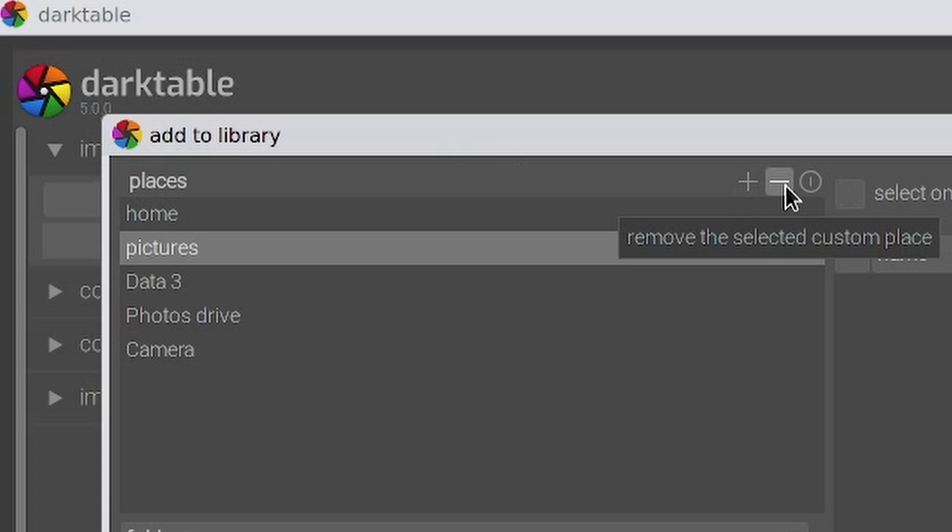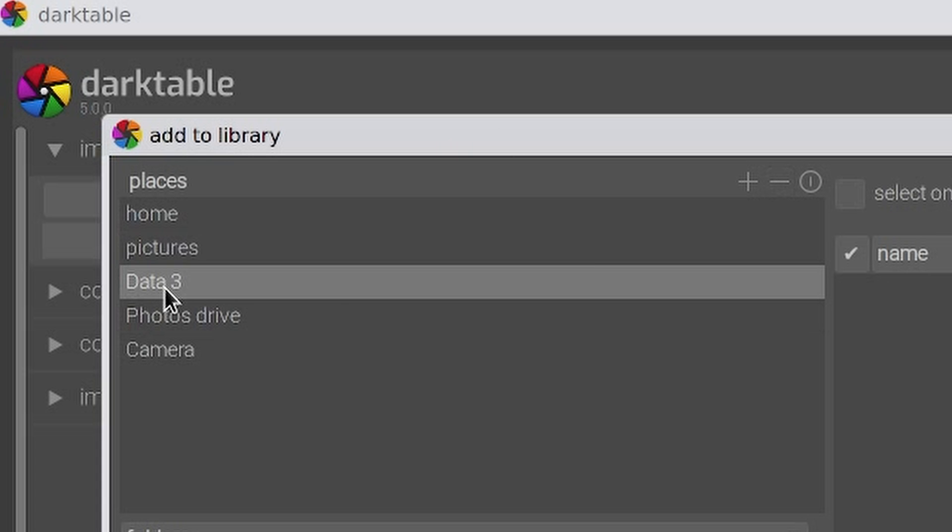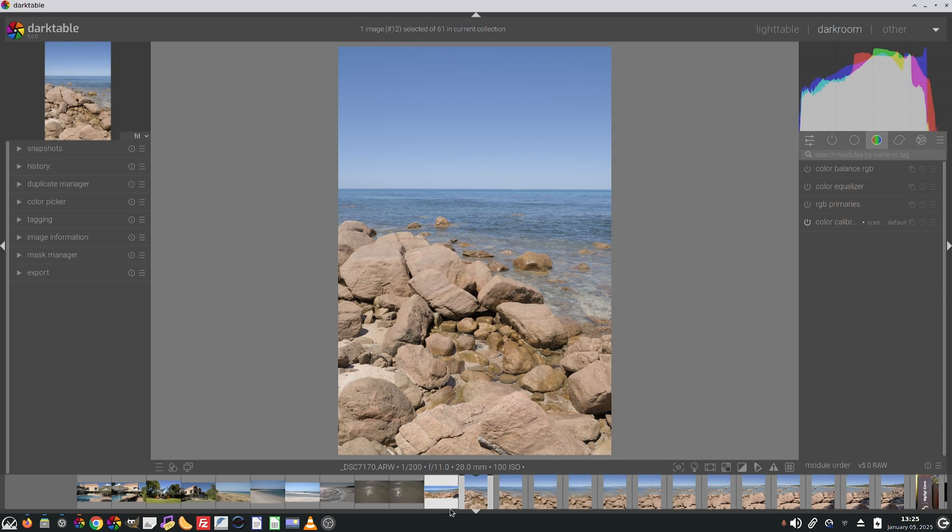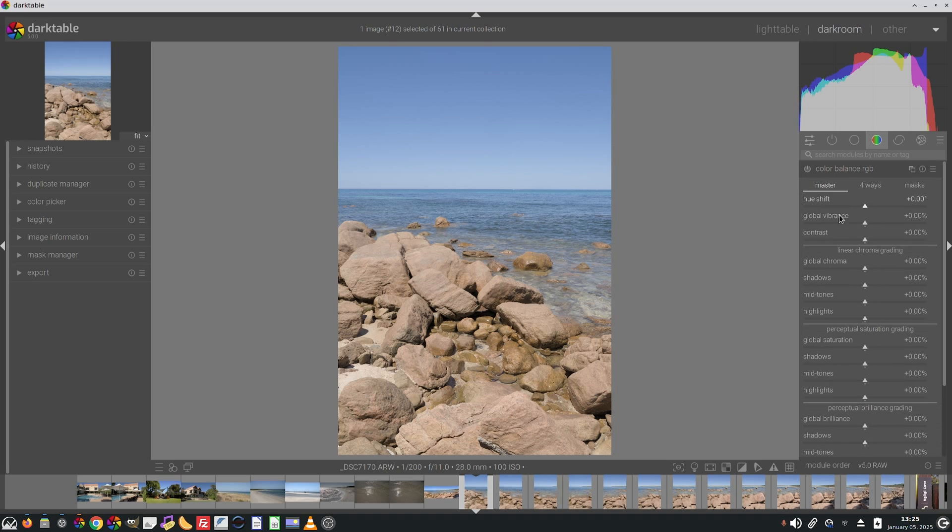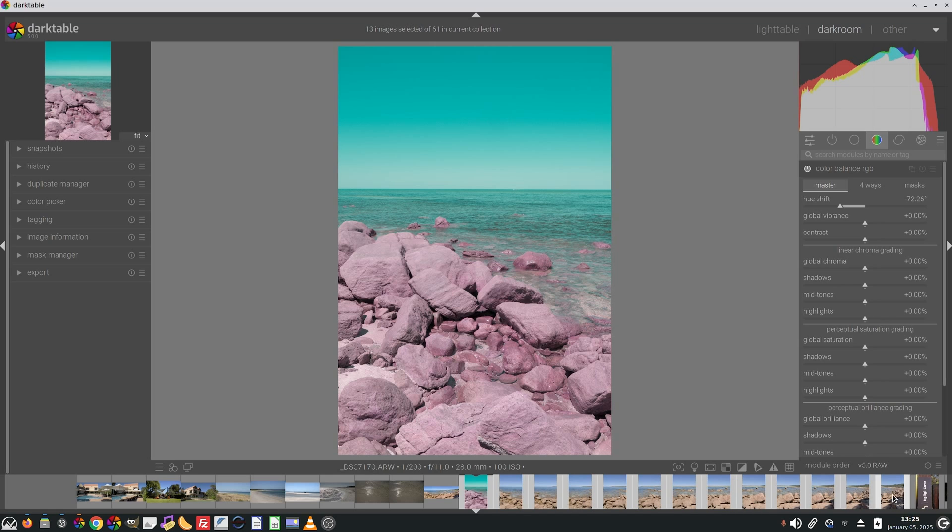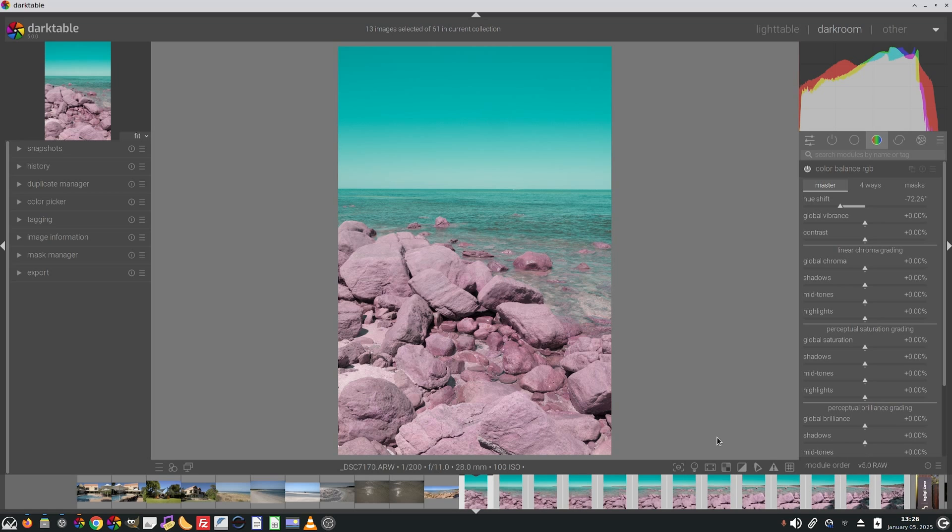In darkroom, added an action, and the default binding is CTRL X, for synchronizing the last edited module on the current image to copy that to multiple images as selected via the film strip. Let's suppose on the first of these images that make up this panorama, I go and do something crazy like a hue shift. Because that is the last operation I did, I can now select all of those images in the film strip, and go CTRL X, and that will copy that last module operation to all of the selected images.